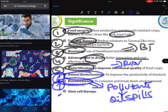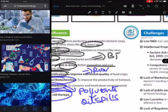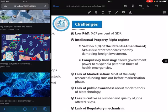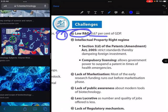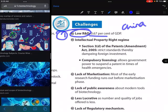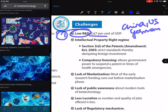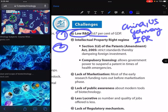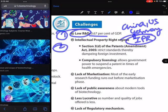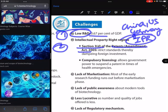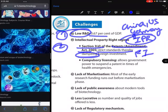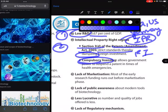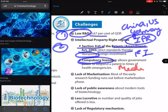Lastly, stem cell therapy is another important chapter in biotechnology. Talking about challenges, our R&D investment is very low at 0.67%, which is low compared to China and the US. The IPR regime is not flexible or speedy, and Section 3D of the Patent Amendment Act restricts standards, dampening foreign investment — if patents are not good, foreign investment will not come.